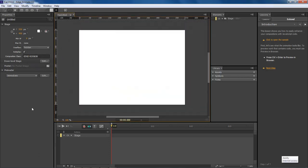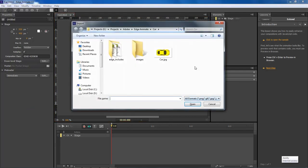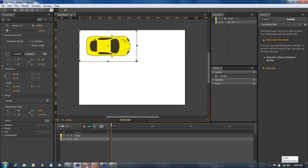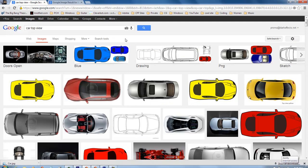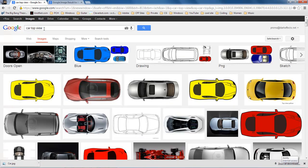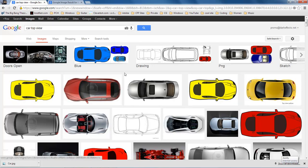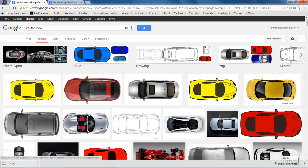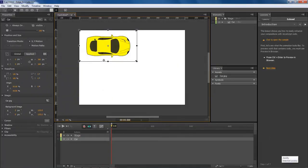Save it, and then we want to import our image, which is our car image right here. You just do a search for car top view inside of Google images and you get all sorts of really cool images here that you can choose from. And so anyway, this is what we're going to choose.